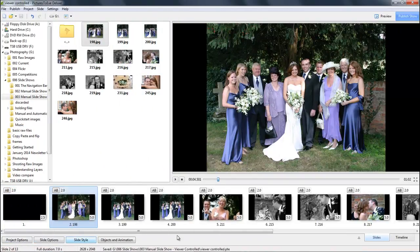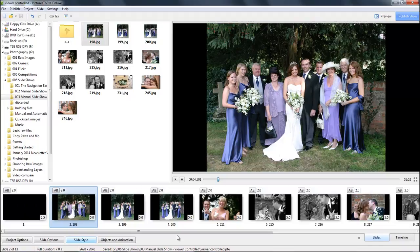One of the other options that Pictures2Exe gives us is the ability to give the viewer of our slideshow control of the slideshow.